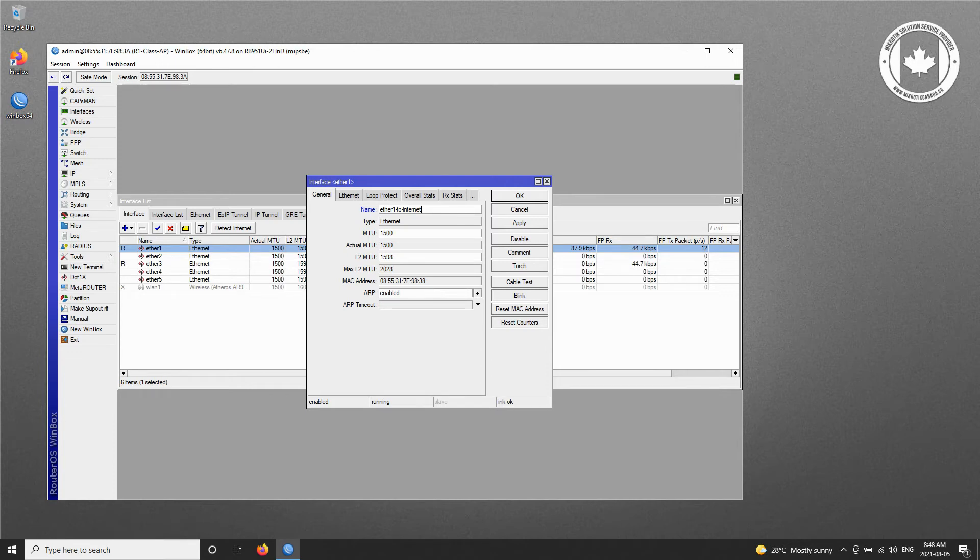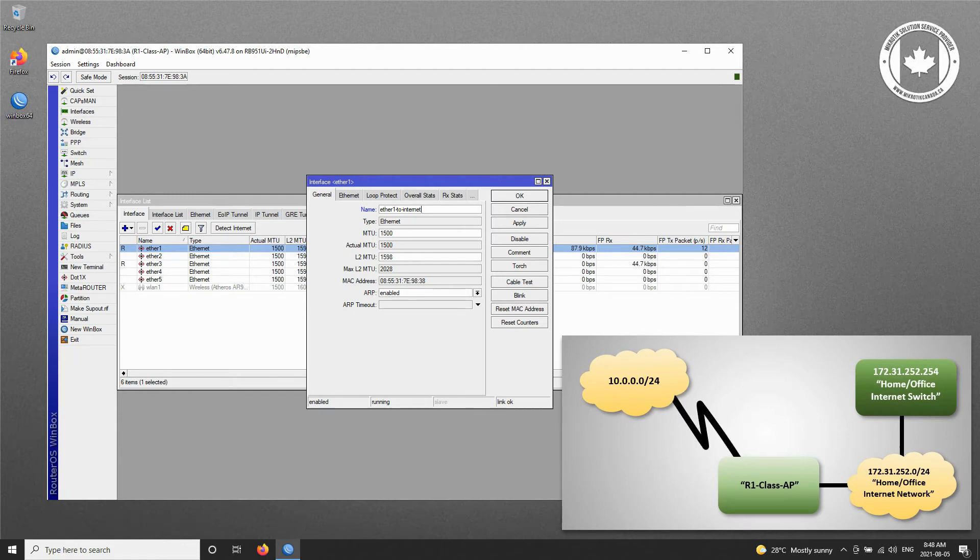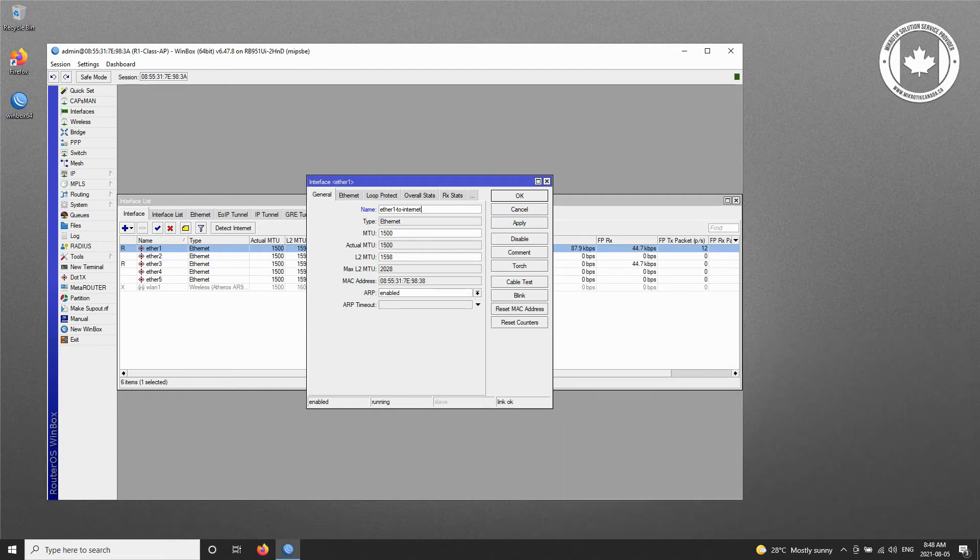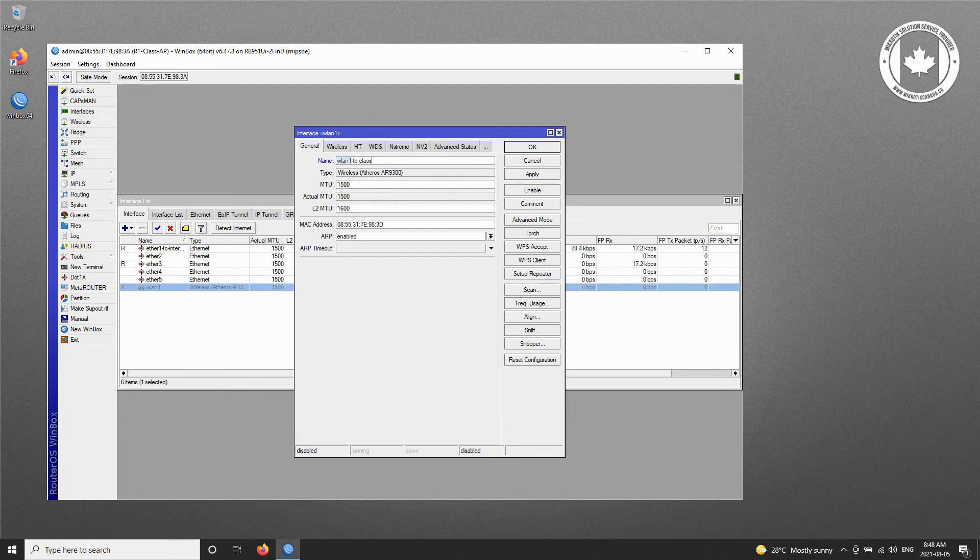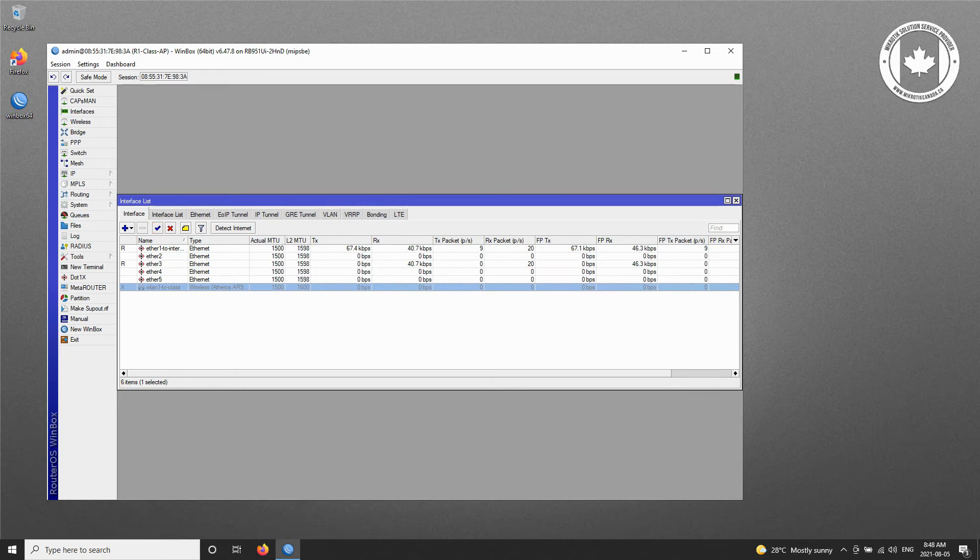Moreover, if you remember from the network diagram, we will be using the wireless interface of this access point to connect to the trainee router. Therefore, we'll also change the name of the wireless interface to WLAN 1-2 Class. Once the name has been changed, we need to enable the wireless interface as well, which can be done by selecting the WLAN interface and enabling it using the tick button here. You can easily see that the wireless interface has now been turned on.